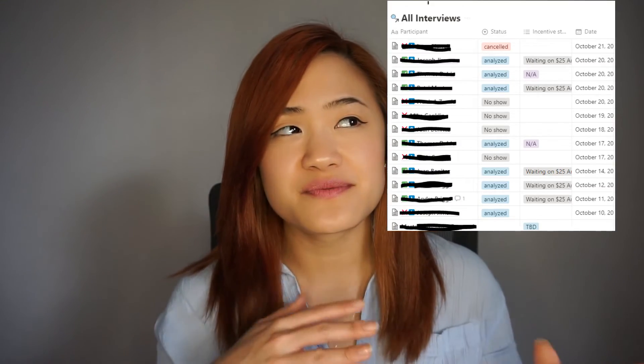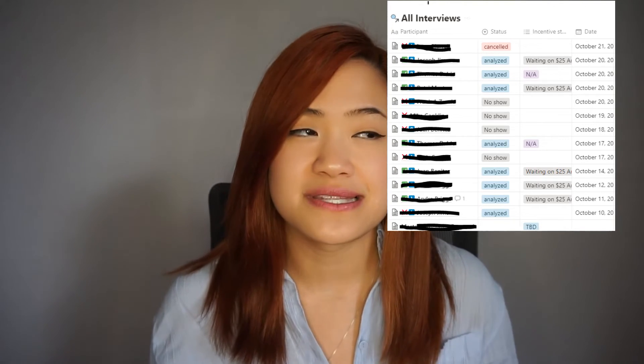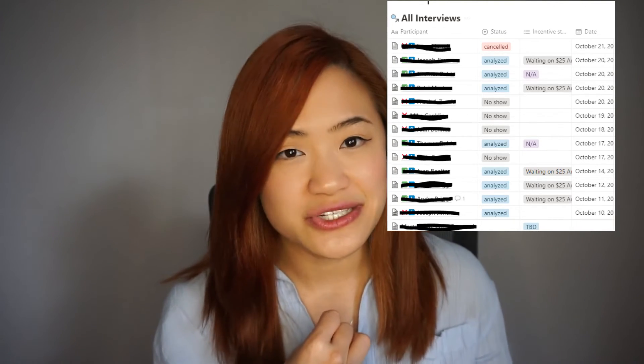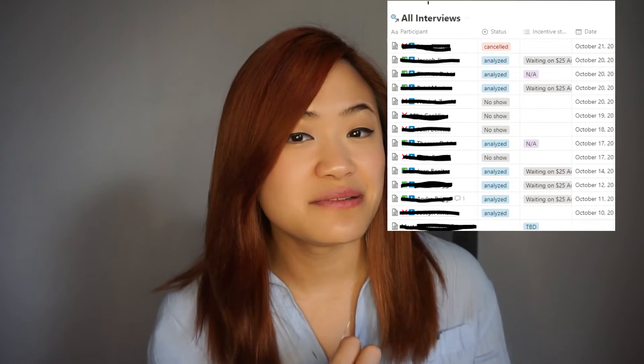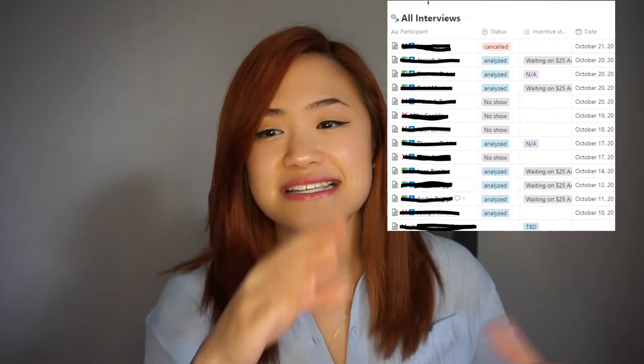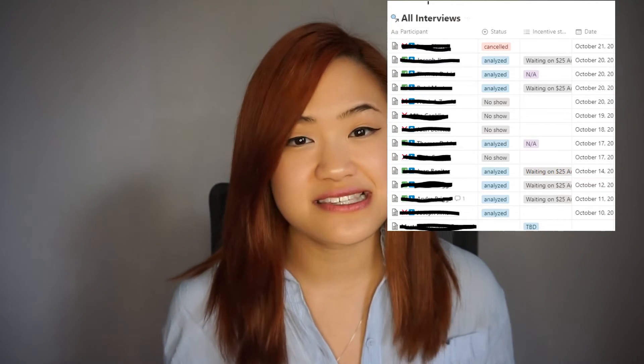To stay organized, it's very important to track your progress. Whether that's done in a Notion page, a Google Doc, or an Excel page, you want to have some sort of document that tracks all of your participants and what phase they're in. Did you schedule an interview with them? Has the interview taken place? Has their data been analyzed? This helps you know what phase you're in and what still needs to be done.